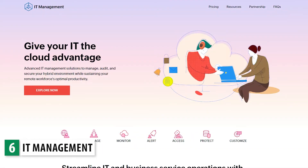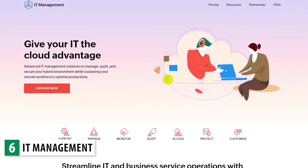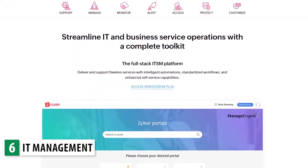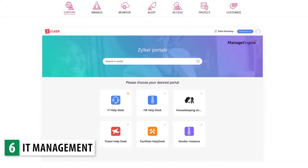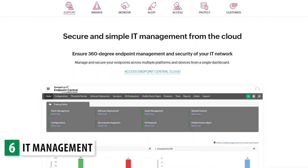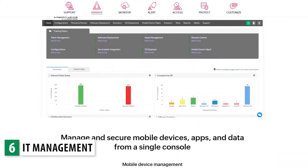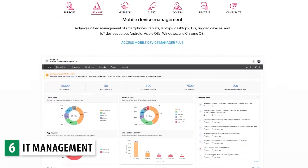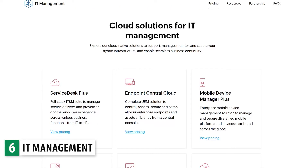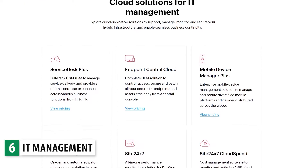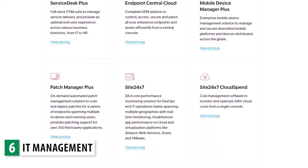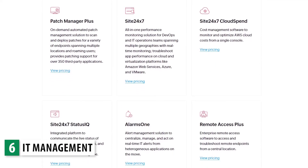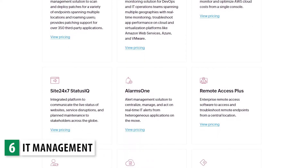IT Management is not a suite, but a list of all the options available that Zoho provides to manage IT. Most of them integrate with each other, so you can manage devices and users from the same place. There are a lot of apps in this section, but we won't be covering them because this is not a suite — you will have to get each app individually.